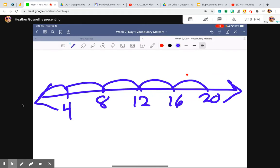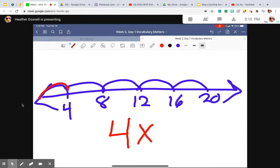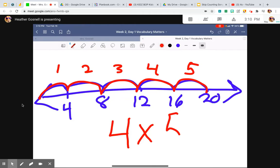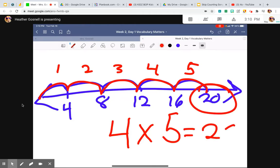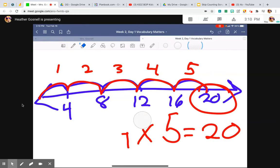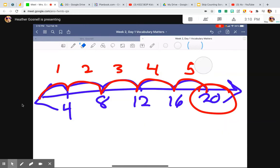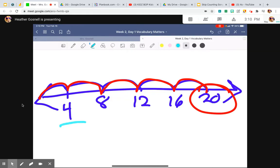What multiplication fact does this model? I know that I'm skip counting by fours. Four times one, two, three, four, five equals 20. All the numbers listed on the number line here are multiples of four. Why? Because they're products of four — they come from four's facts.